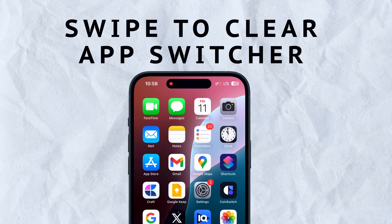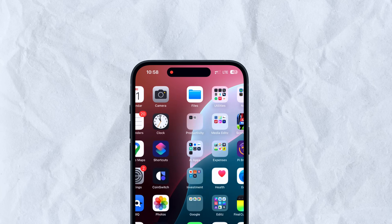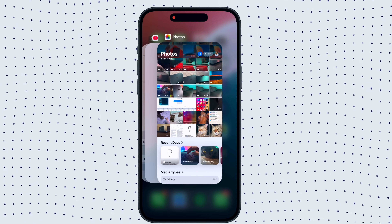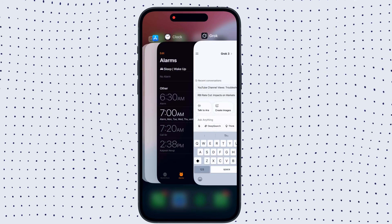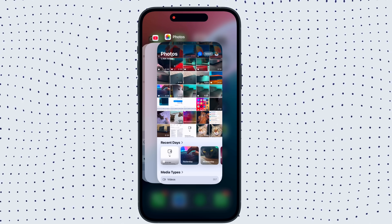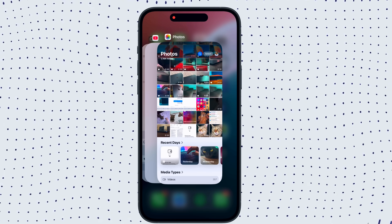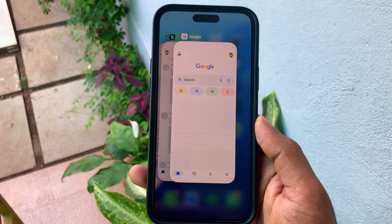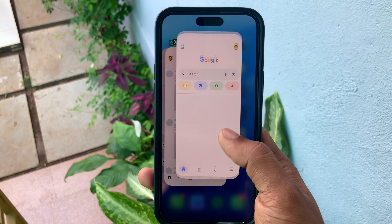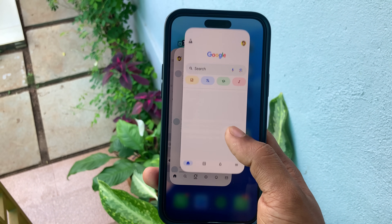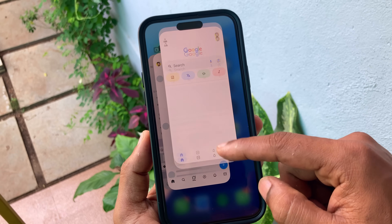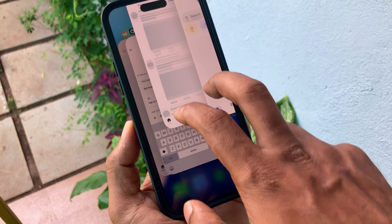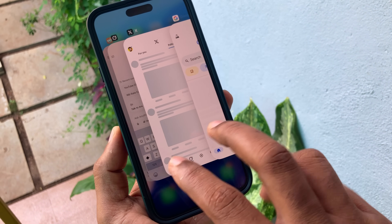Number 1: Swipe to clear in App Switcher. This will be a complete time saver. Because till now, whenever you tried closing applications on your iPhone, in the App Switcher you could only close one application at a time. But now that has changed forever — you can now close multiple applications at the same time.